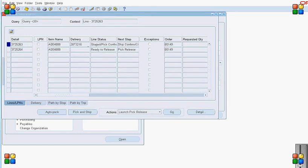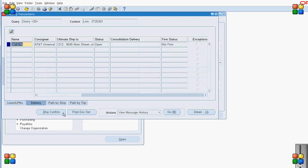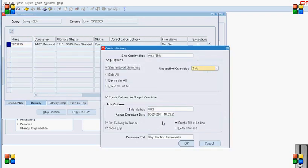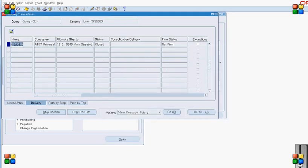The delivery detail is now pick listed. Now I do the ship confirm for the delivery. Once that is done, the delivery is ship confirmed.